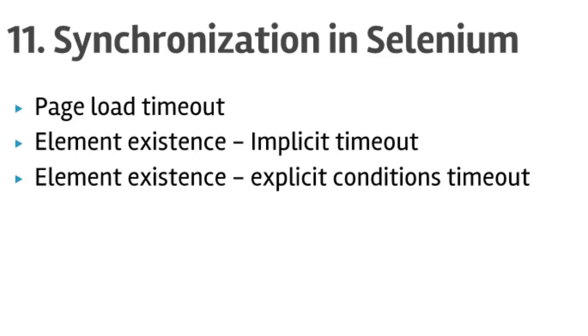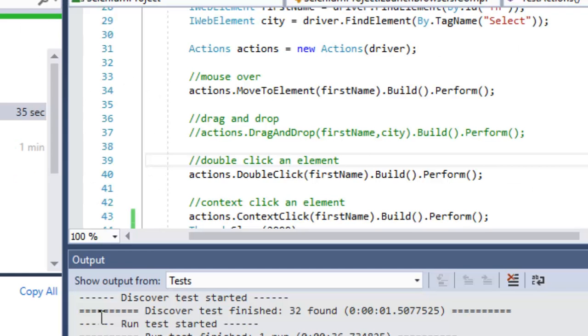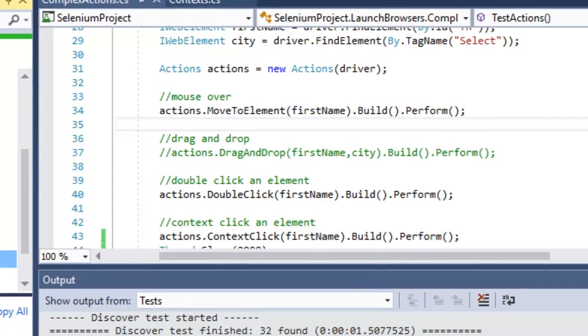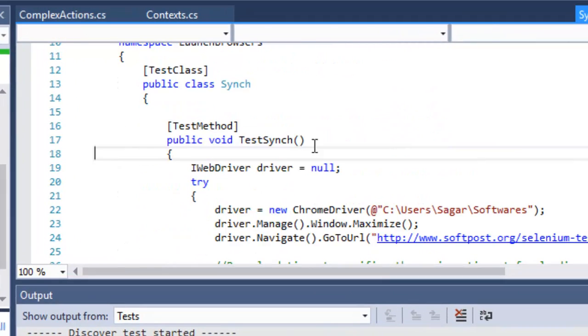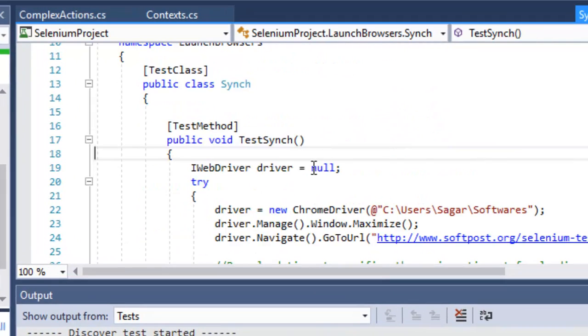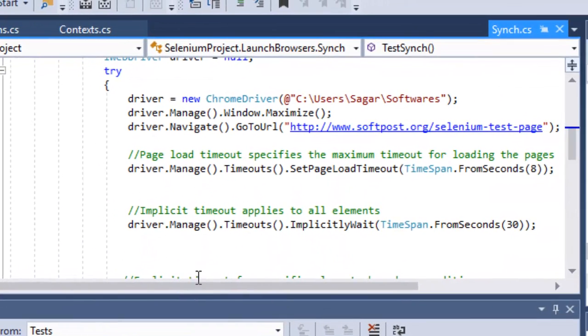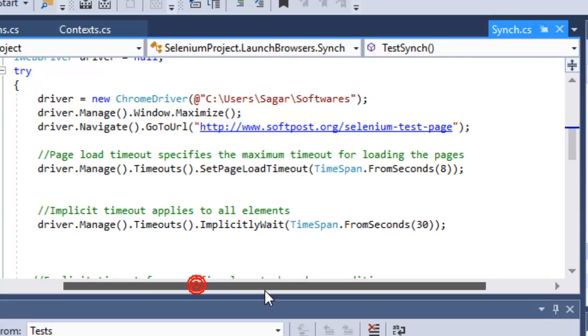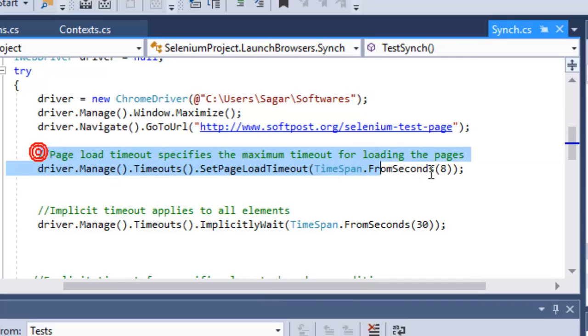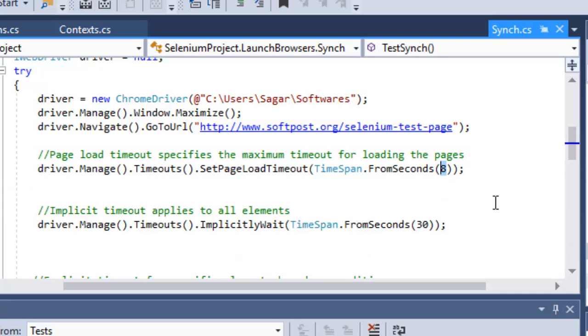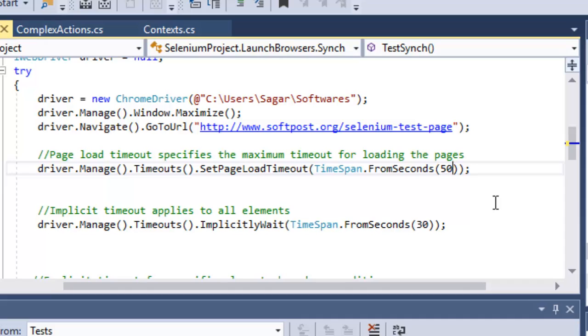Let us start right away. Here we have created one test sync method. To set the page load timeout you can use this syntax: driver.manage.timeouts.setPageLoadTimeout, and here we are given 8 seconds. You can increase this timeout because most pages may take more time to load.